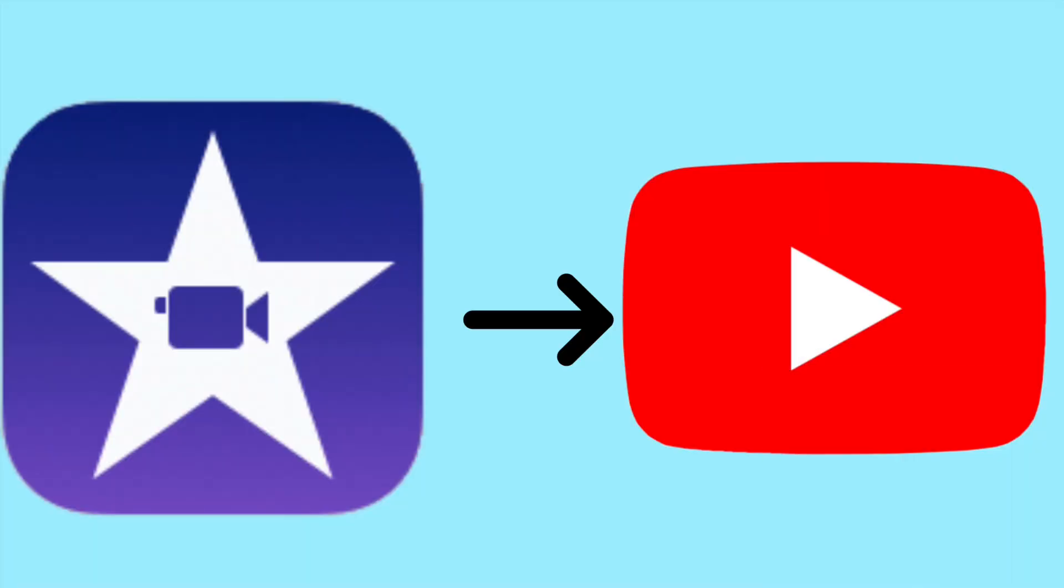I still don't understand why you can't upload YouTube videos from iMovie but this is the easiest and fastest way to fix that problem. Let me know in the comments if you have any questions and make sure to drop a like and subscribe if this helped you. Thanks for watching.